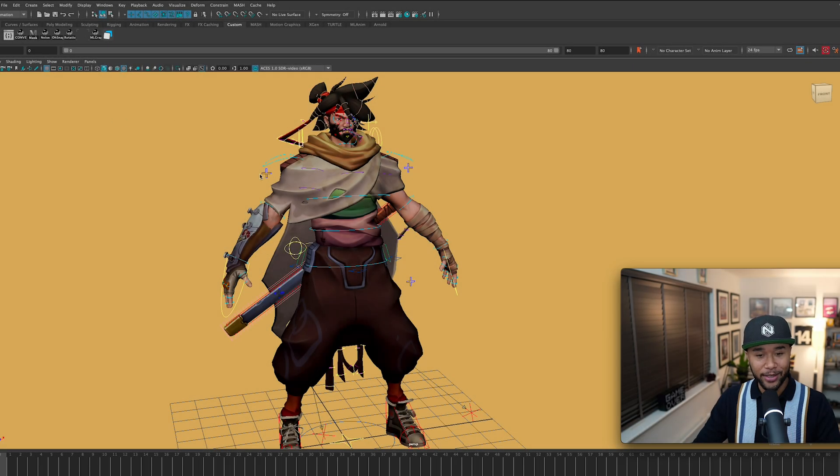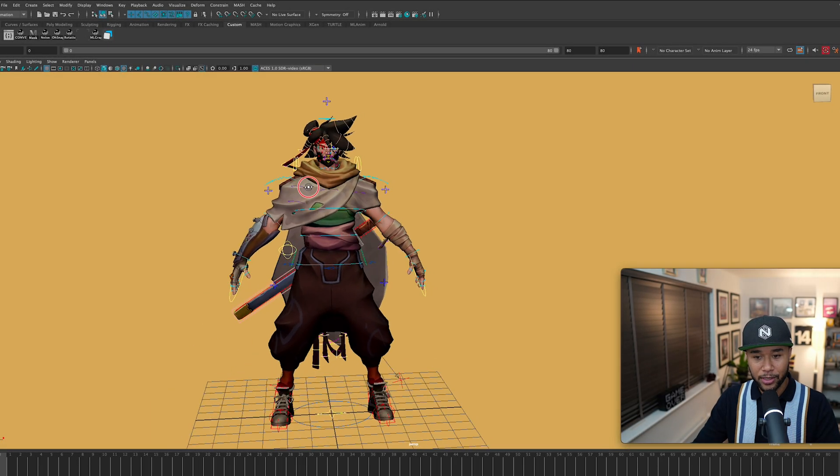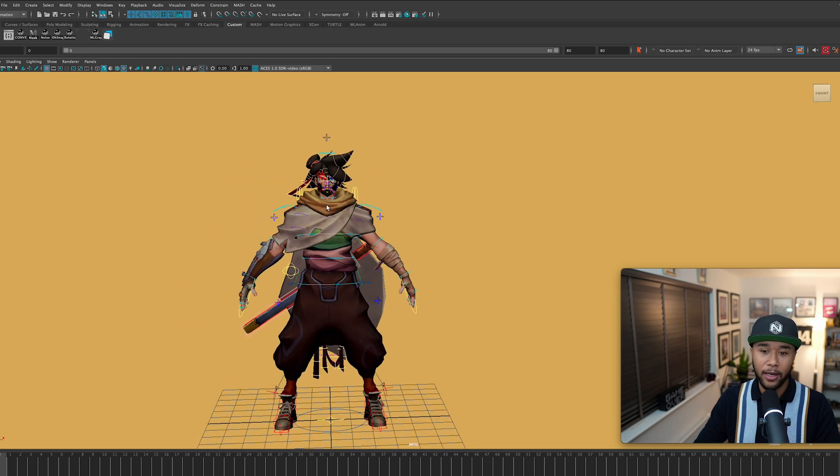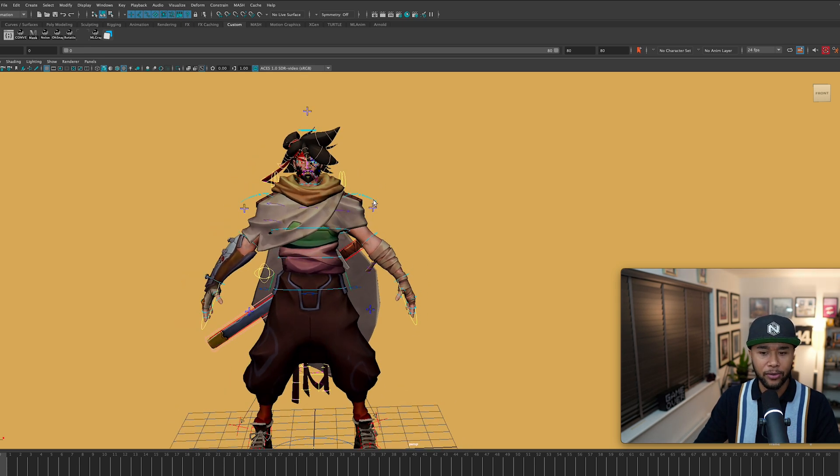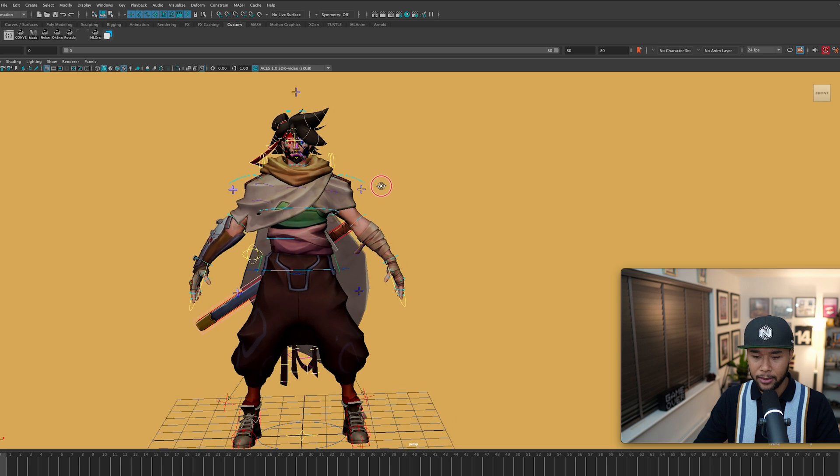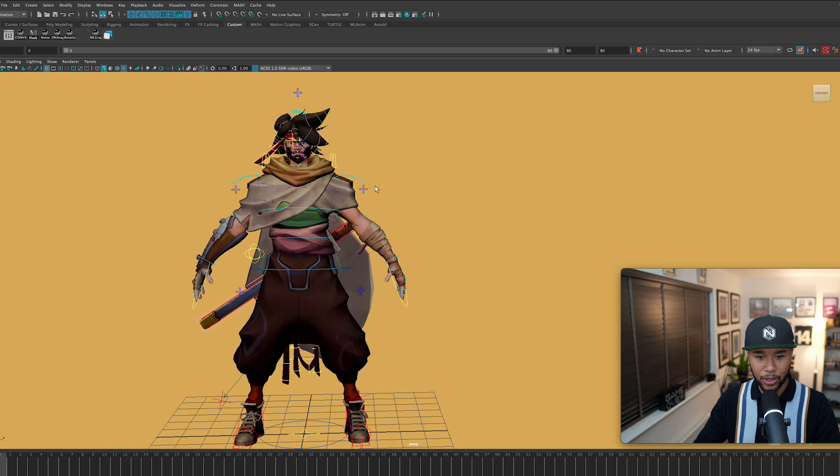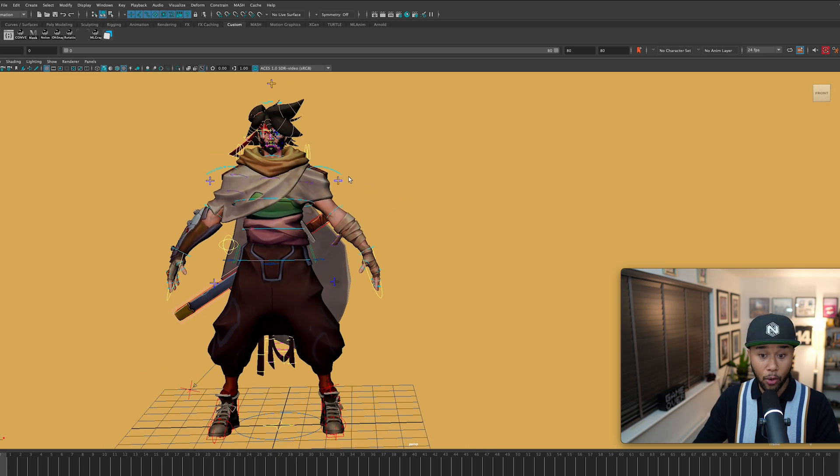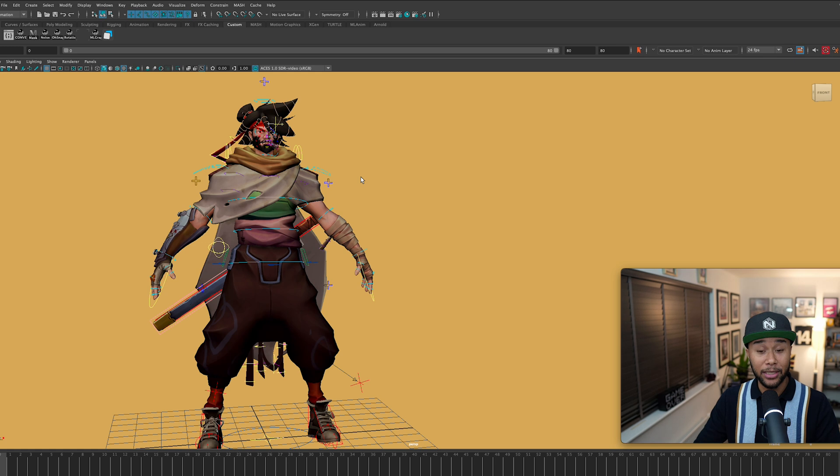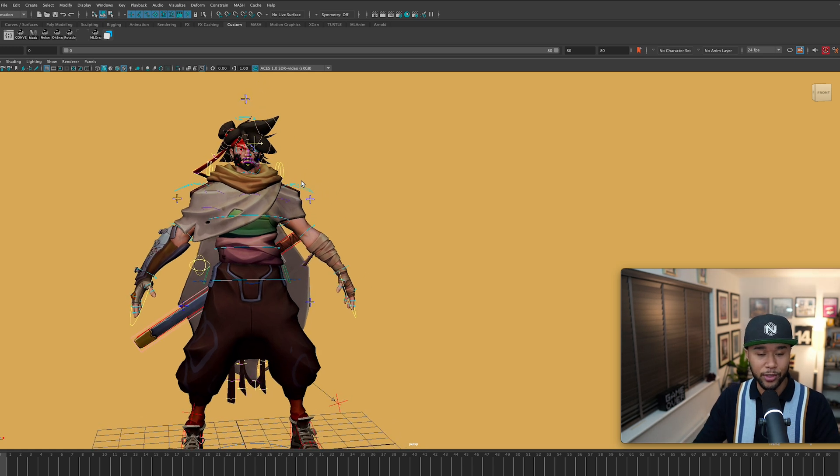Alright, so we have here our trusty urban warrior that I reviewed last week. Go and check it out if you haven't. It's a really good rig for all those that want to just animate, or if you're looking for a really good gameplay rig, then this is definitely one that you should consider.